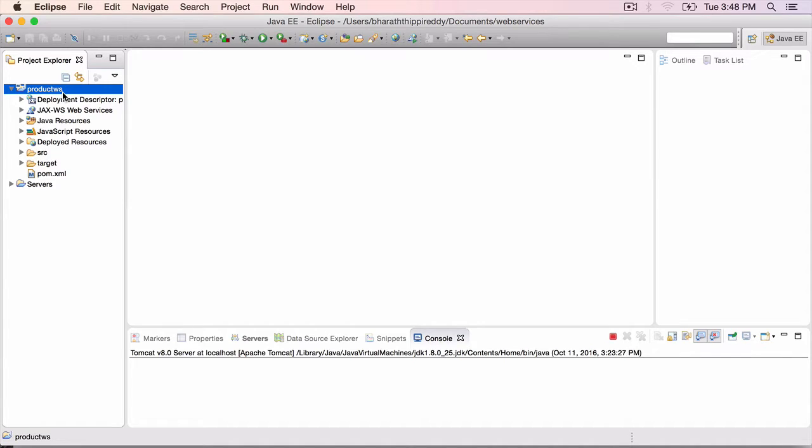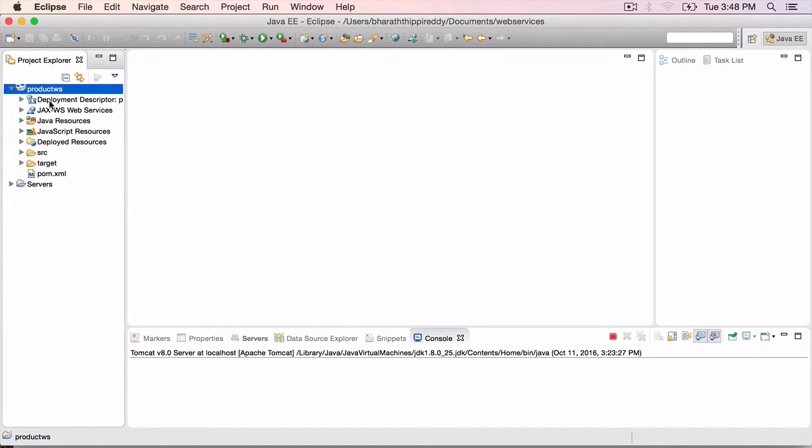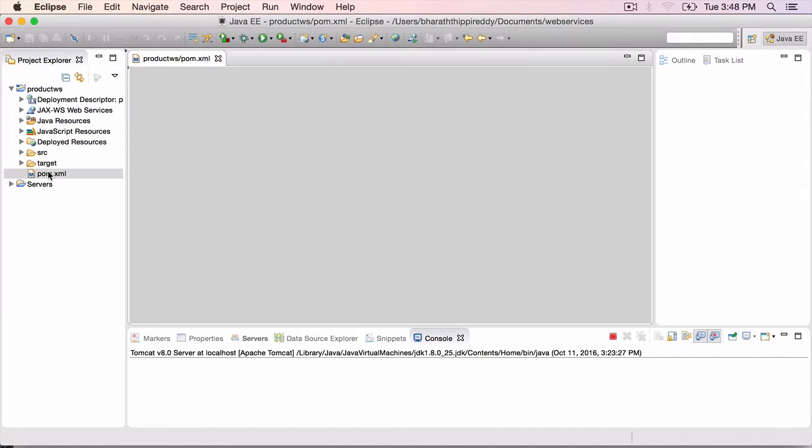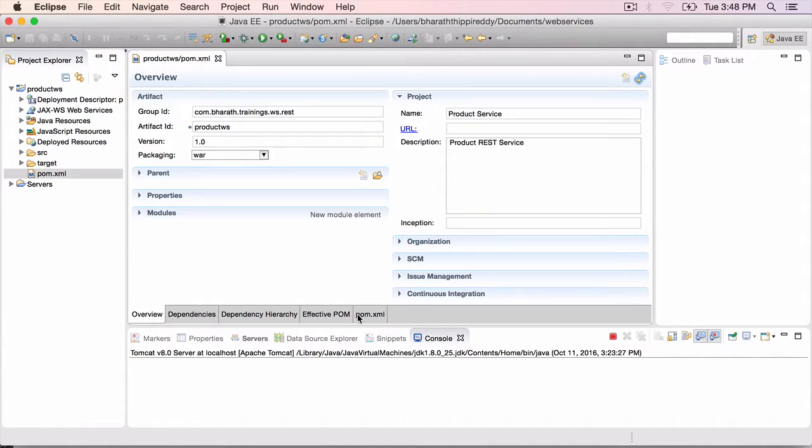How to import it is explained in the very first section, the software setup section, and I'm sure you would have done it already for several other projects. In this Product WS, once you import it, pom.xml is the Maven configuration file.